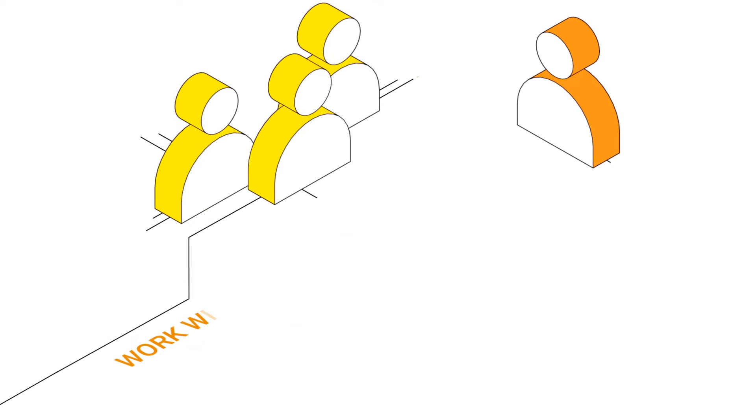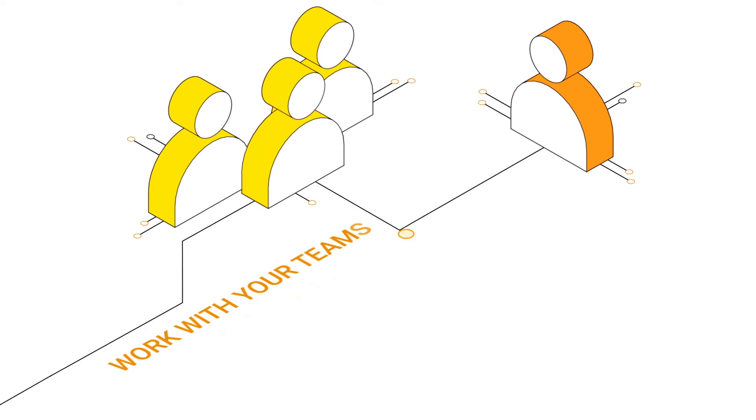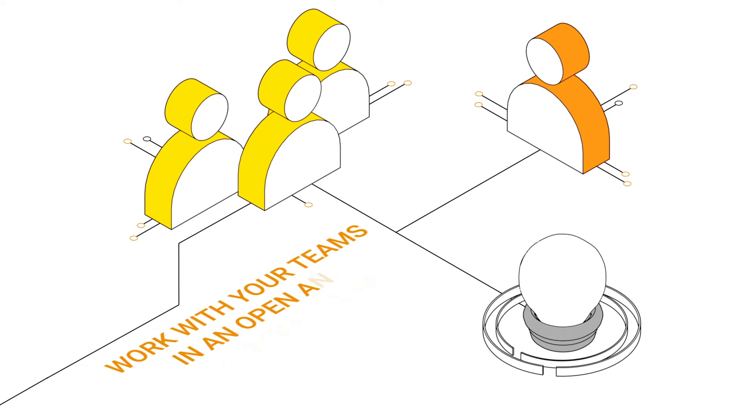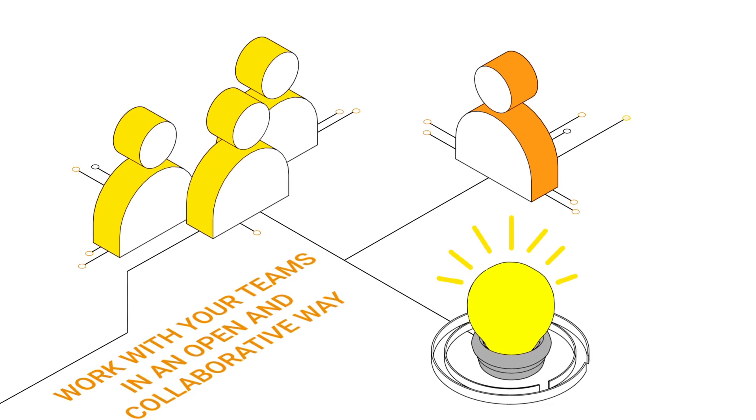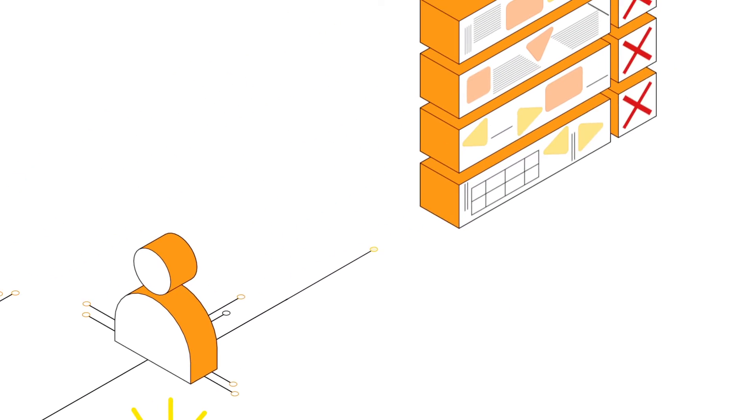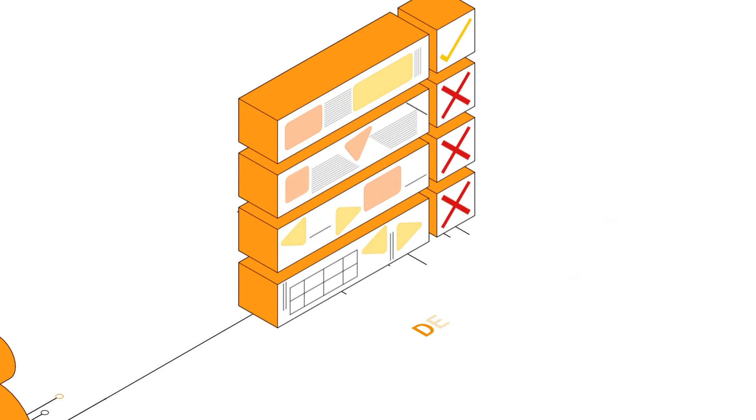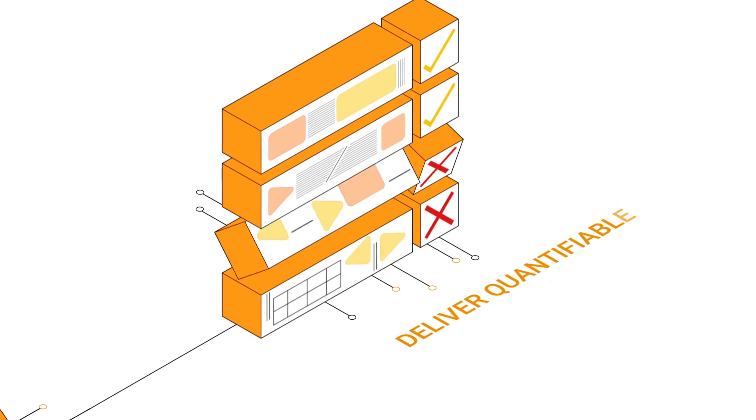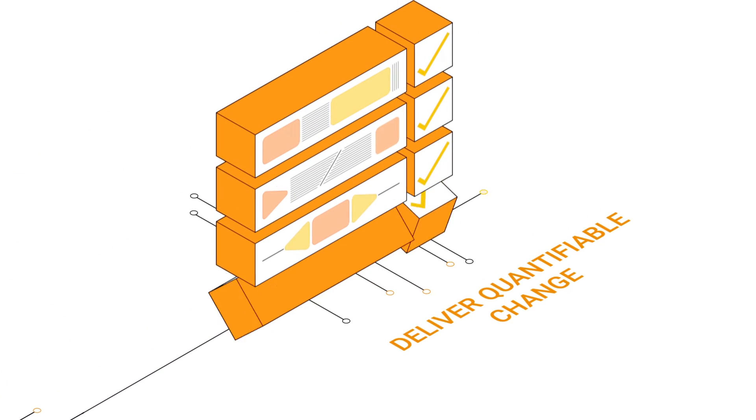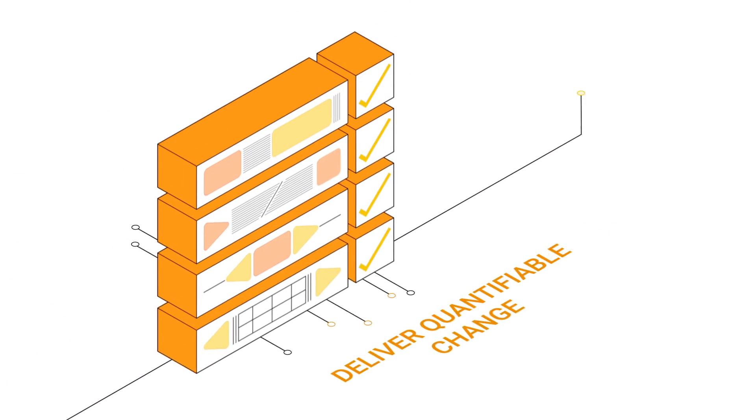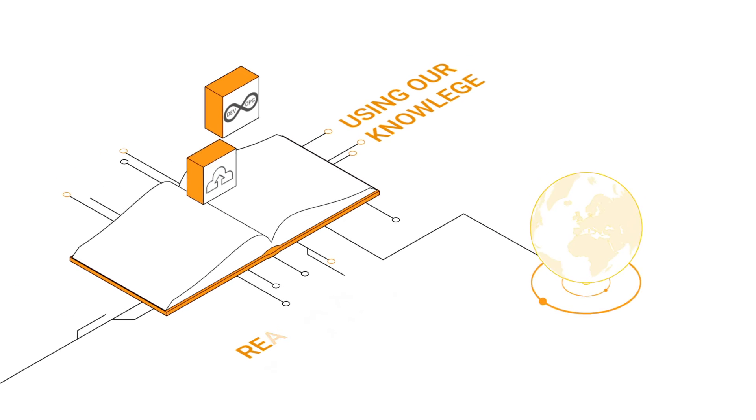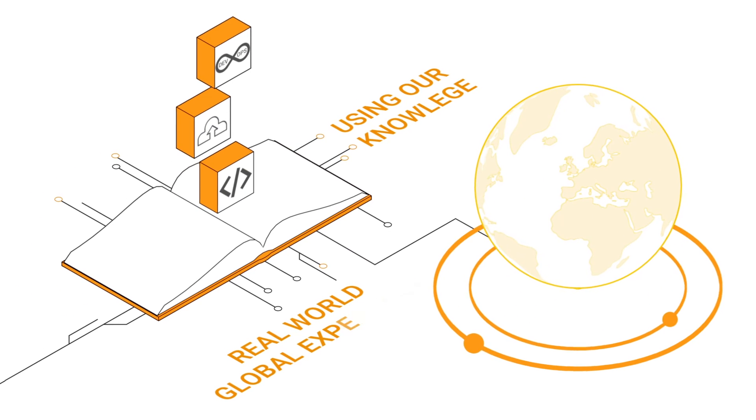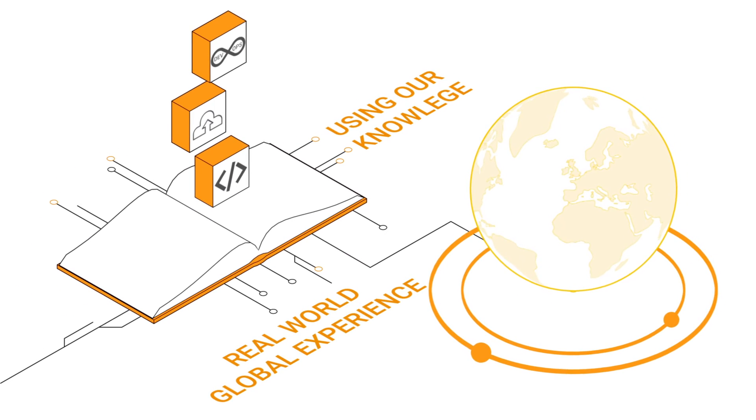We work closely with your teams and third parties in an open and collaborative way to deliver quantifiable change using our knowledge and real-world global experience.